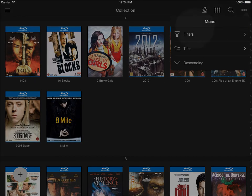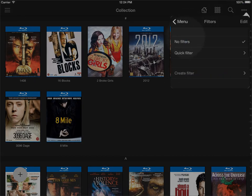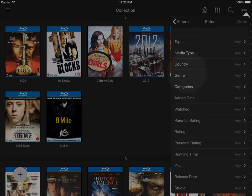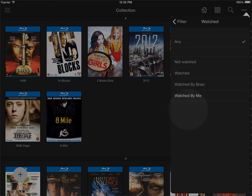If you click filter here and choose to select the quick filter, then you have a filter on watched. I can in here choose to see titles that are not watched,